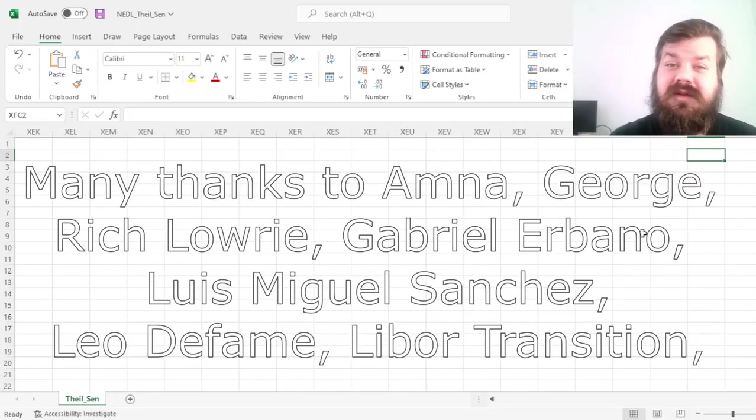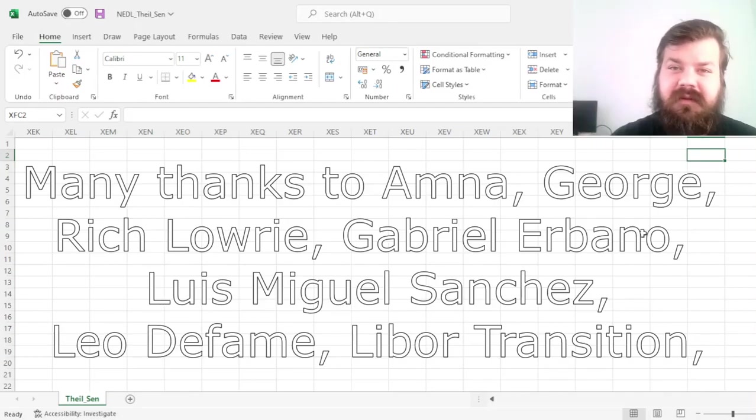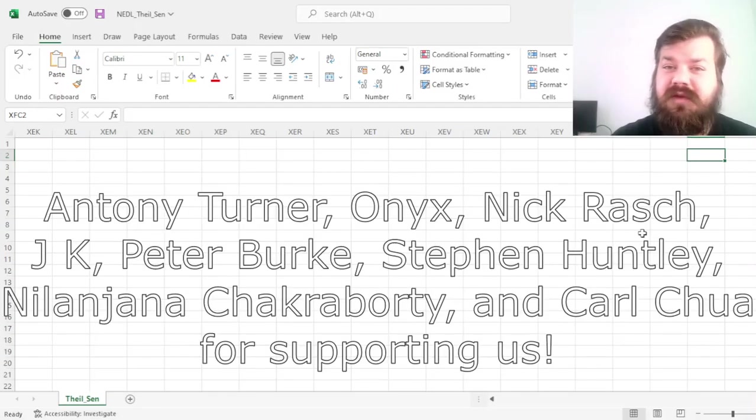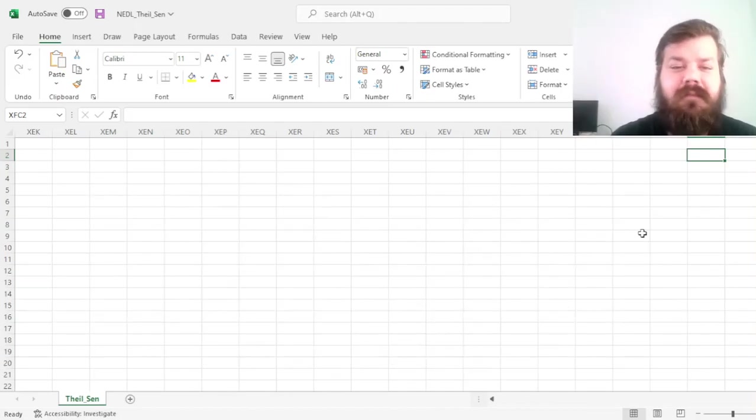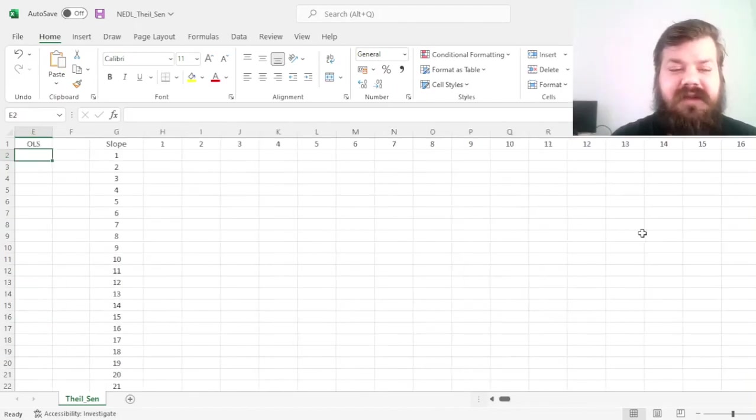Many thanks to our current Patreon supporters and YouTube members for making this video possible, and we'd also greatly appreciate if you consider supporting us as well. Please check the link in the description and click the join button below for more details. My name is Seva,